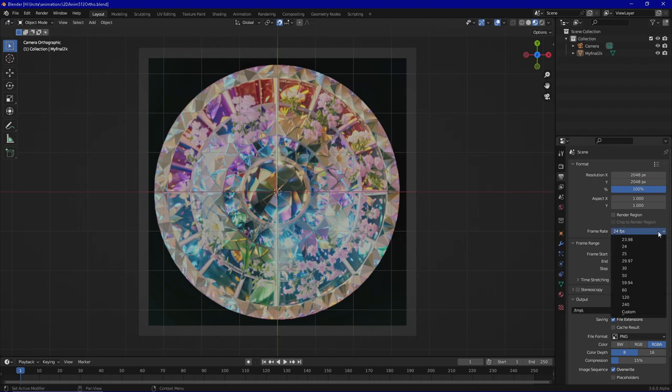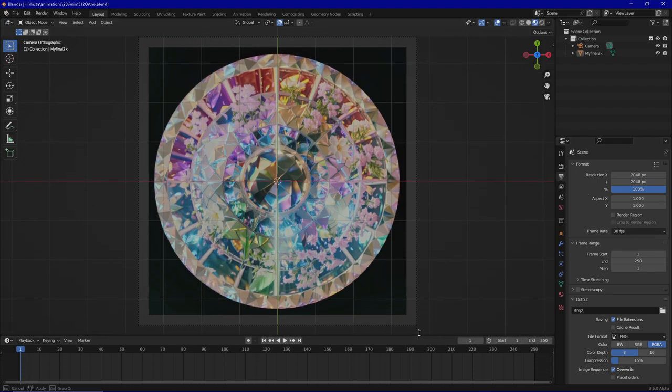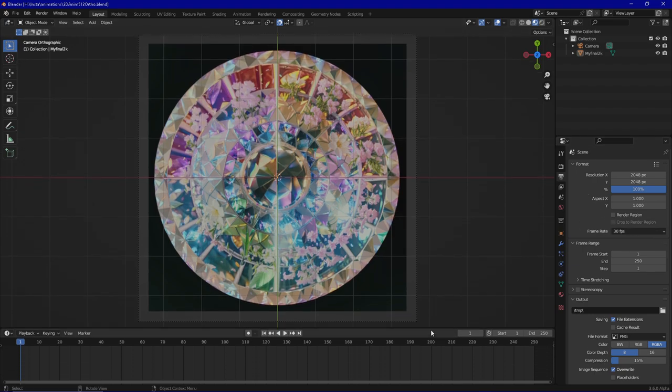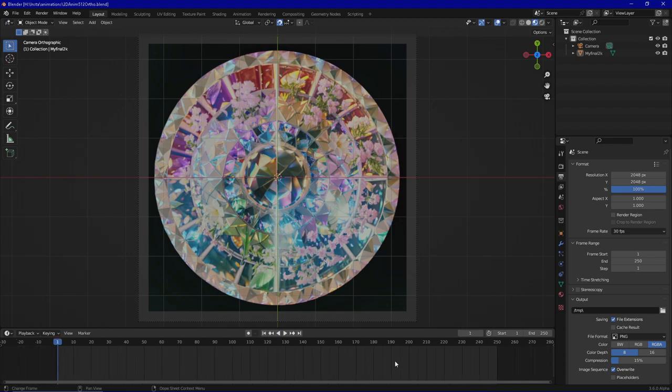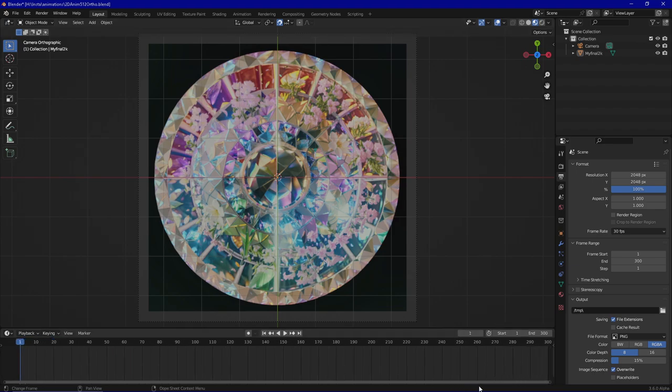So a good value is around about 30 frames per second. At least I am going to choose this. And as you can see down here we have a timeline. Currently it's from frame 1 to frame 250. I am going to increase this to 300 so we get 10 seconds, obviously because we chose 30 frames per second.